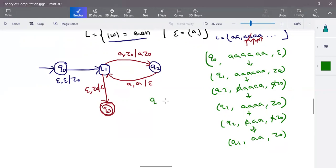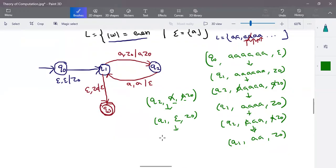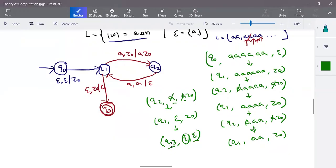In q1, when the input is a and stack contains z-naught, make a transition to q2 and add a to the stack. In q2, when input is a and stack contains a, cancel this and make a transition to q1. All inputs are processed and stack consists of z-naught alone. In this case, in q1, with all inputs processed and stack containing only z-naught, we have the accepting criteria: make the transition to q3, which is the final state, by popping out z-naught. The stack is now empty and the transition is in final state — the input is accepted.